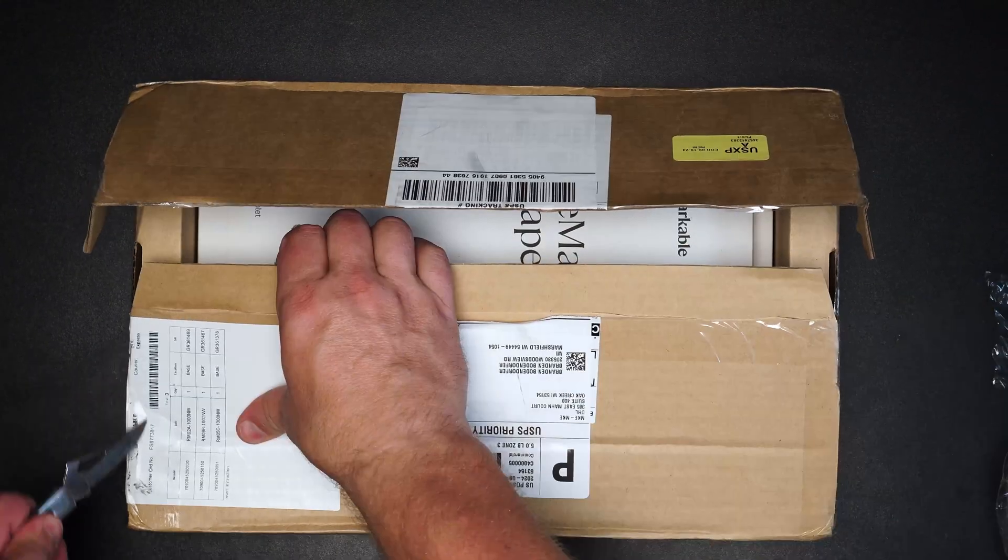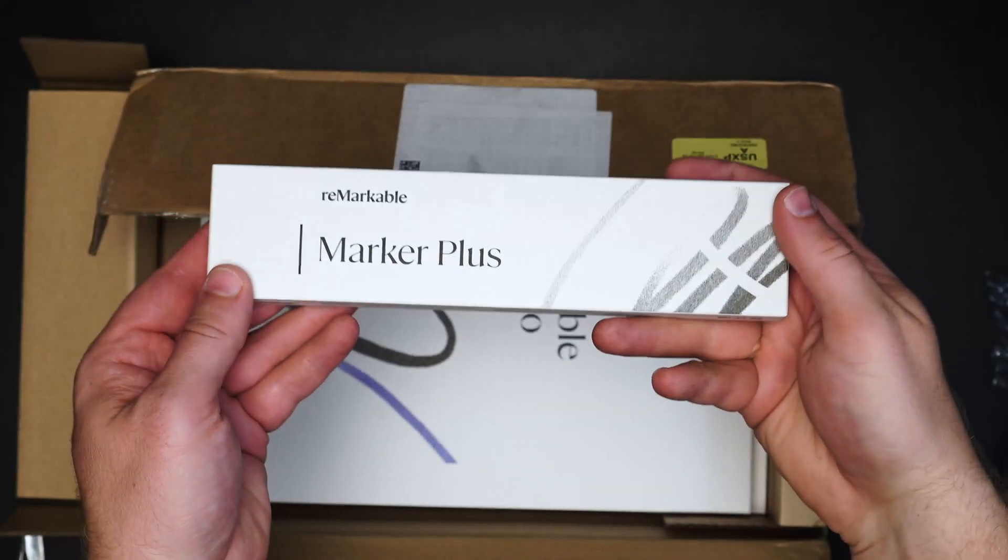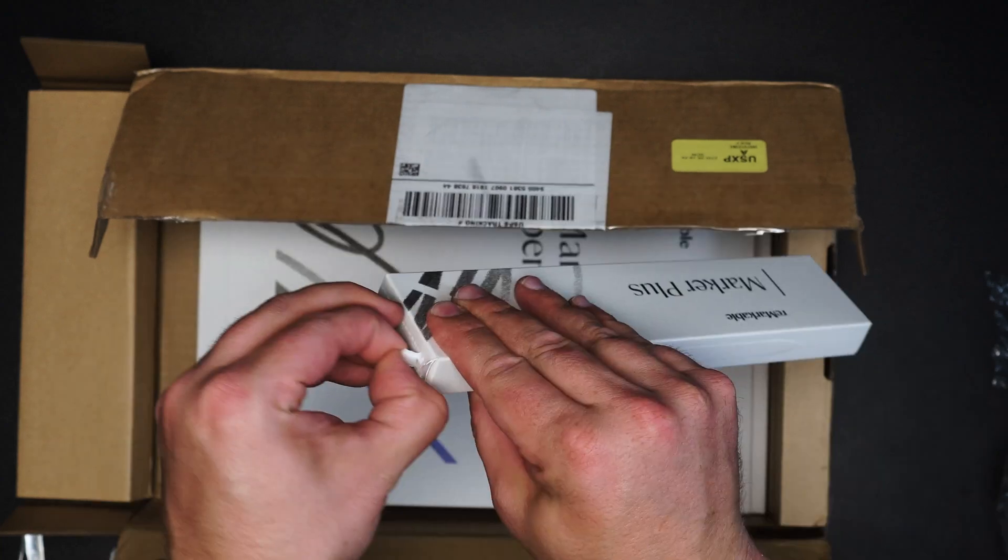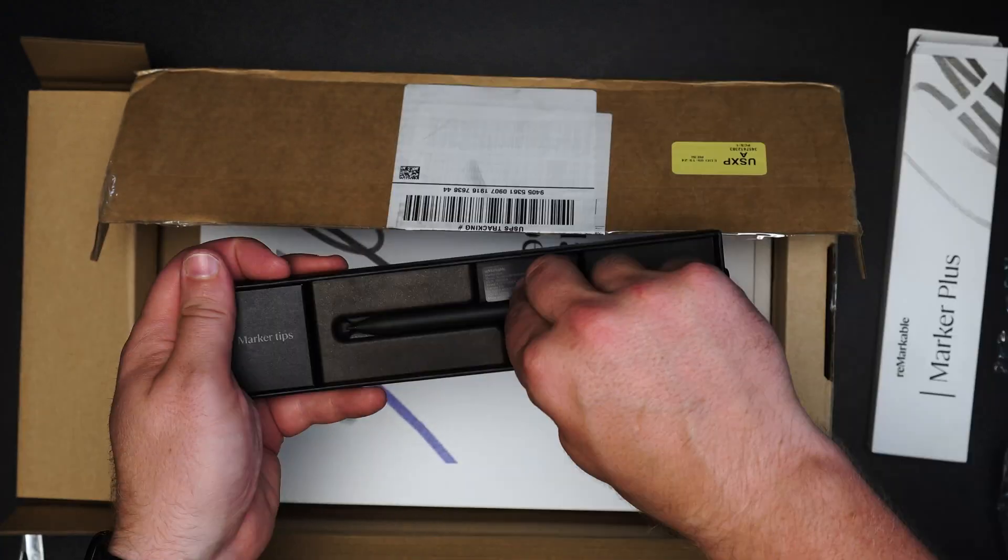So when I finally saw the Remarkable 3, now called the third generation Remarkable Paper Pro, I was highly excited, slightly disappointed.